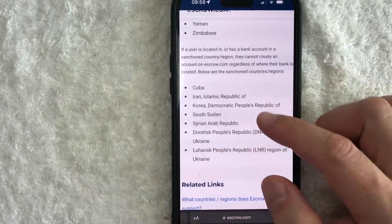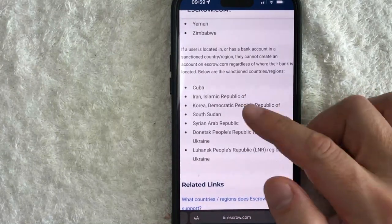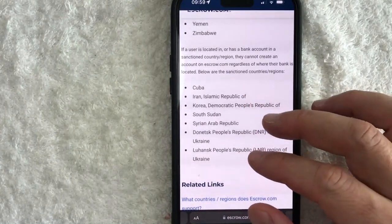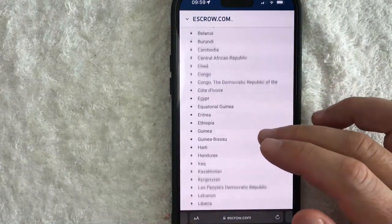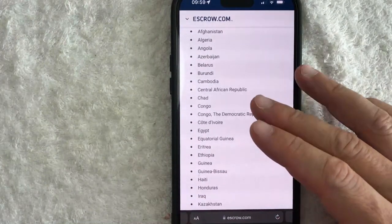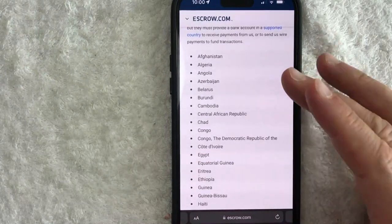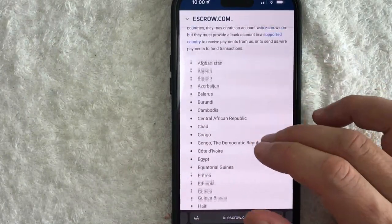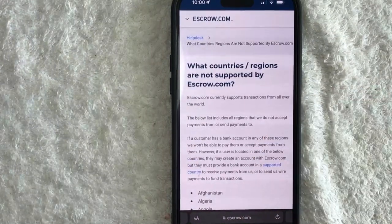However, if you happen to reside in certain countries — it looks like Cuba, Iran, or these particular regions right here — then you can't even create an account. This list is going to change from time to time depending on what the policies are, so you definitely want to refer back here to see the most recent information on whether your country is supported.